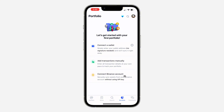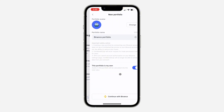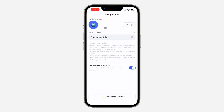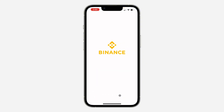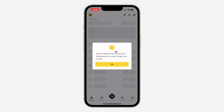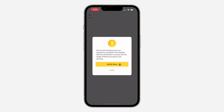After that, click on 'Connect Binance Account'. Here you can change the portfolio avatar, change the portfolio name, and set it as your own or another person's. After that, click on 'Connect with Binance' to open your Binance app.